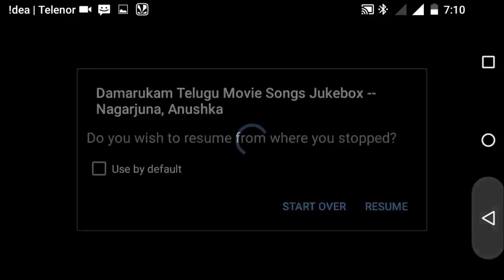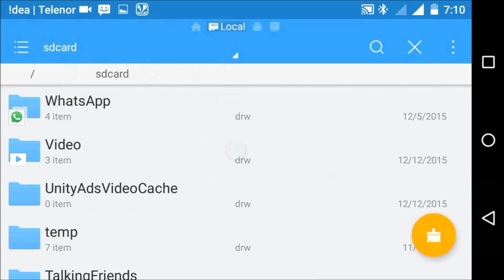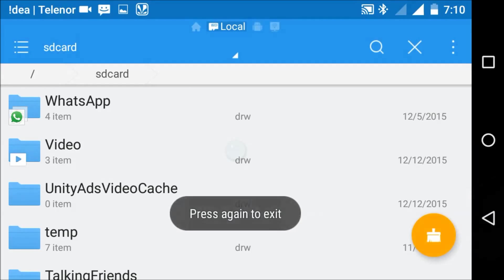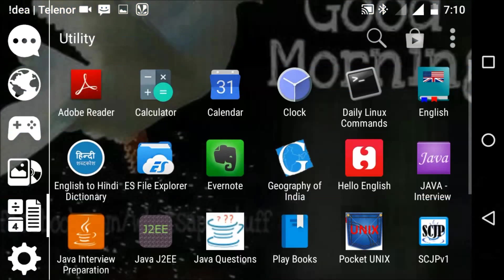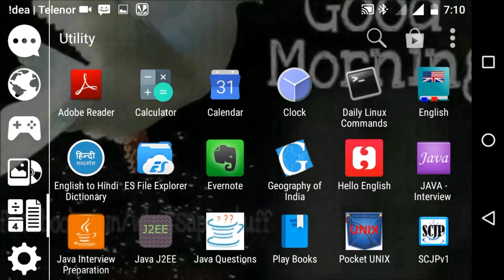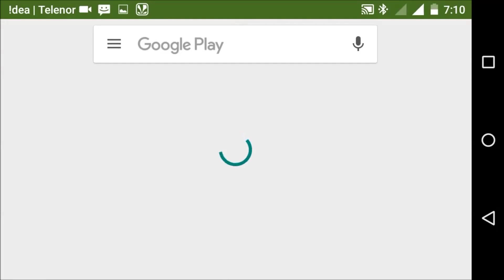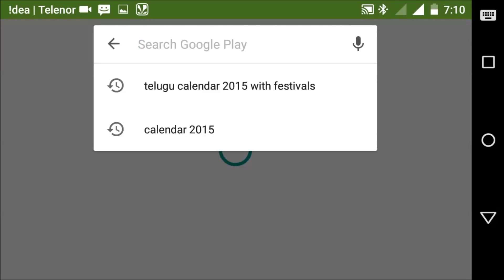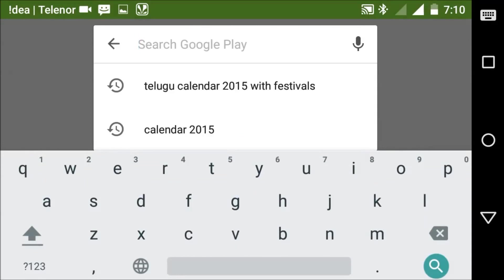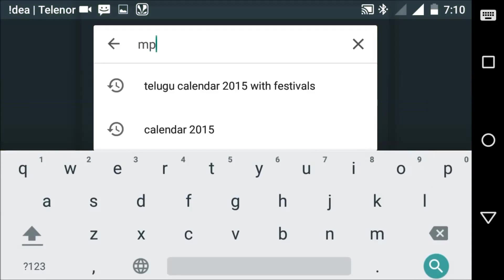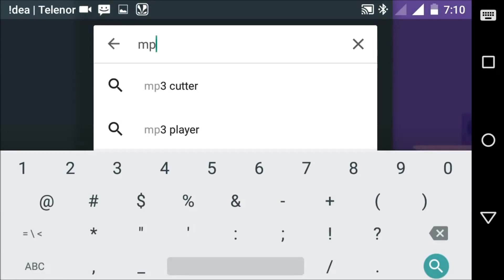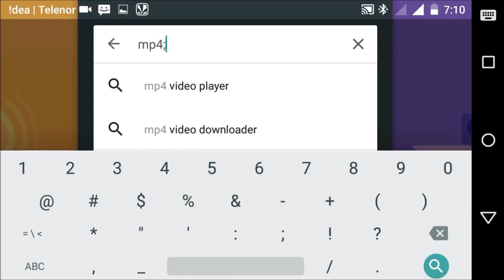First we need to go to Play Store. Click on Play Store and then type mp4 repair.